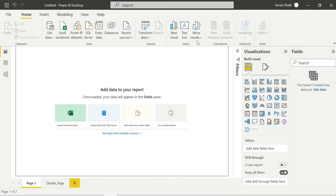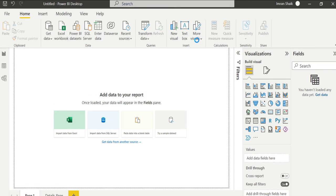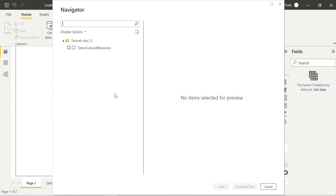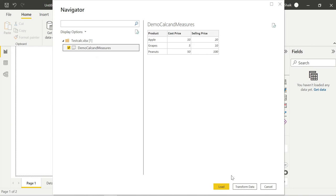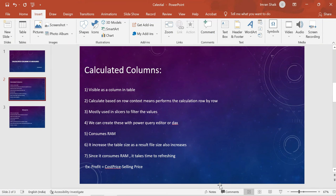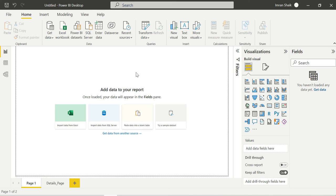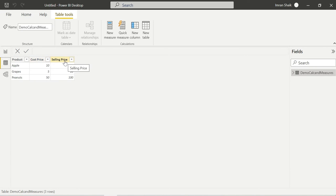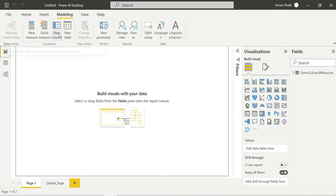I'll go with an Excel workbook I already created. I'm loading it into Power BI Desktop. When I come to the View tab, you can see the columns: product, cost price, and selling price. I am going to add a calculated column.